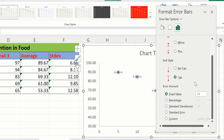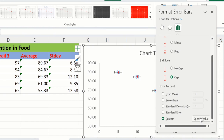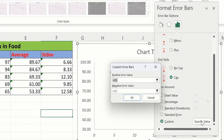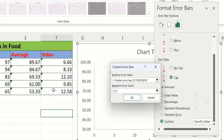Scroll down and you will find the Error Amount option. You can insert error bars based on fixed value, percentage, standard deviation, or standard error. I will select Custom. In Custom, click Specify Value. A window appears — for Positive Error Value, delete existing entries and select the standard deviation values. For Negative Error Value, click, remove existing entries, and again select the standard deviation values. Then click OK.